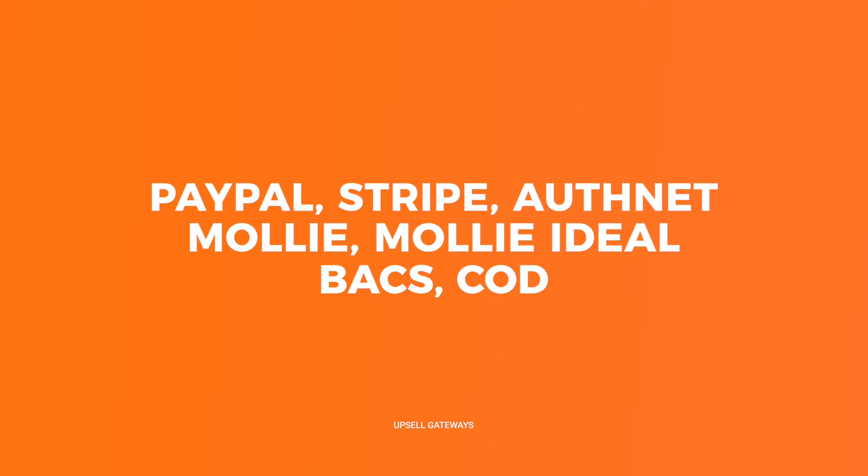Authorize.net, Molly, Molly Ideal, BACS, and COD. And we're constantly adding new payment gateways, so check our website for the most up-to-date list.